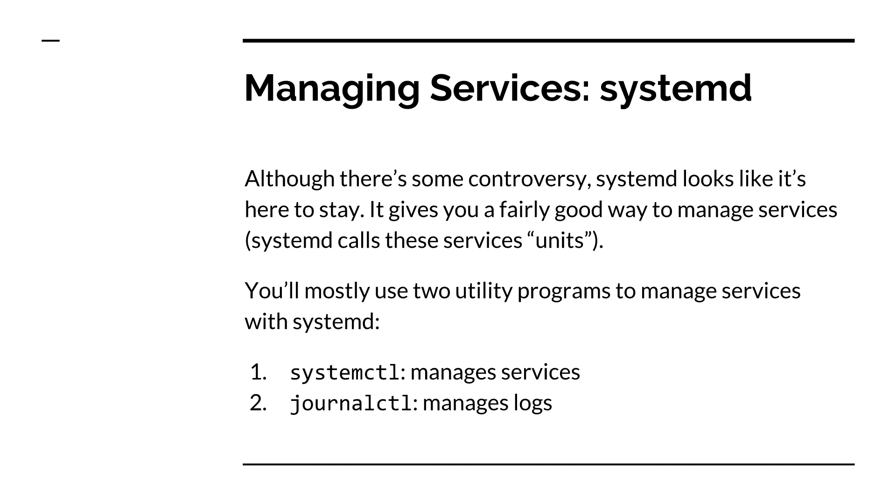You'll also want to enable or disable them at boot time, which is not related to starting or stopping them in the moment. And the way we do that is through systemd. Now, systemd is the modern init system. You'll need to learn how to use it regardless of where you go or really which types of Linux systems you work with.